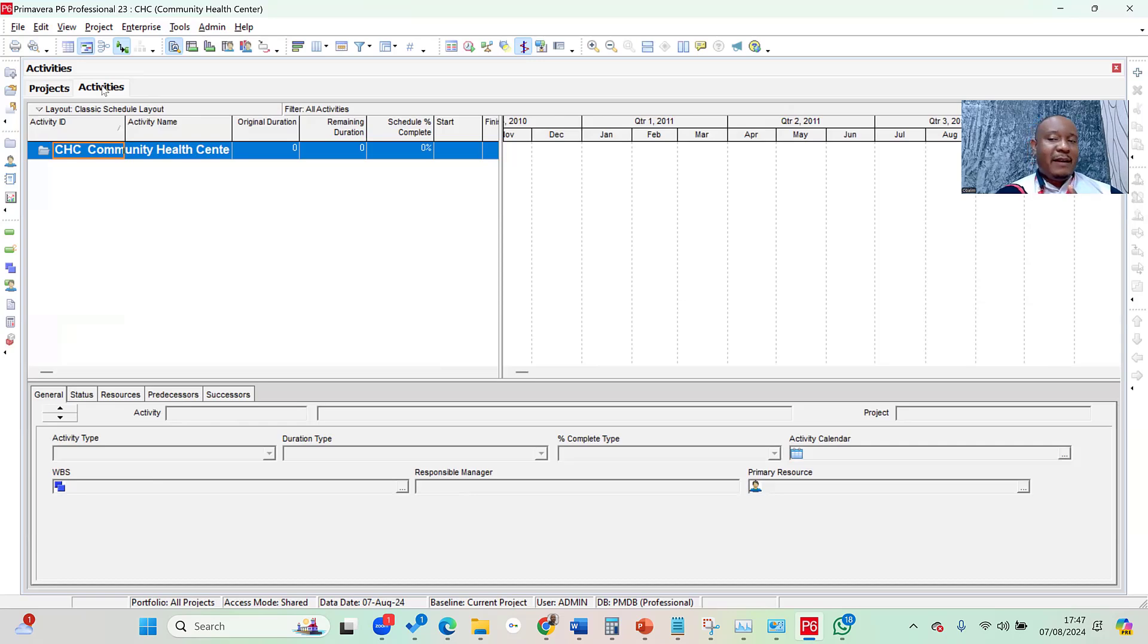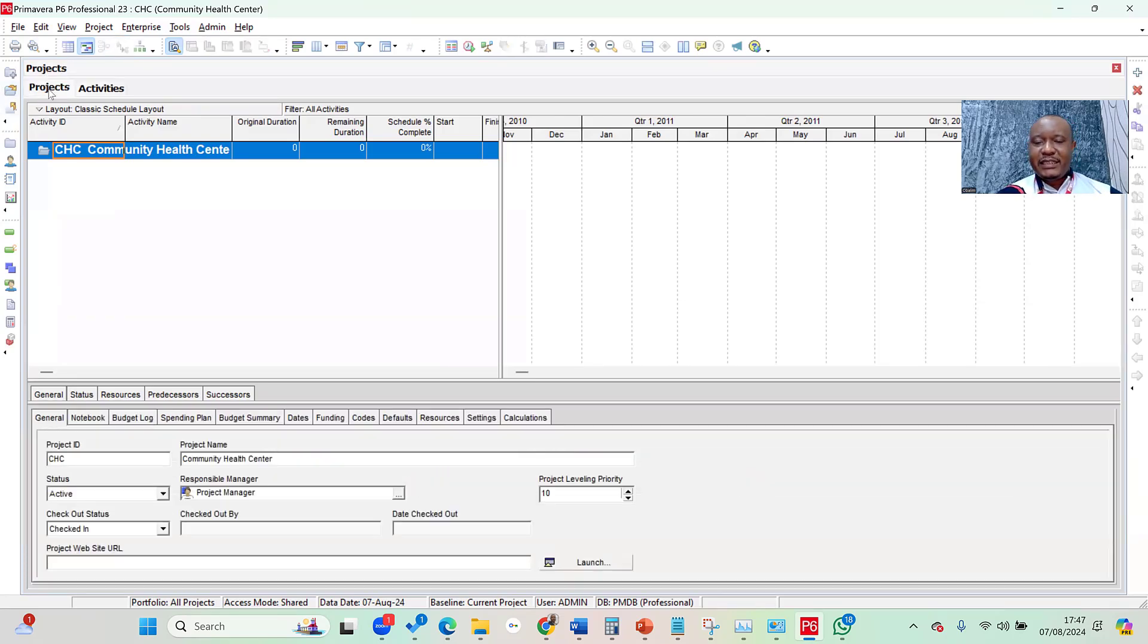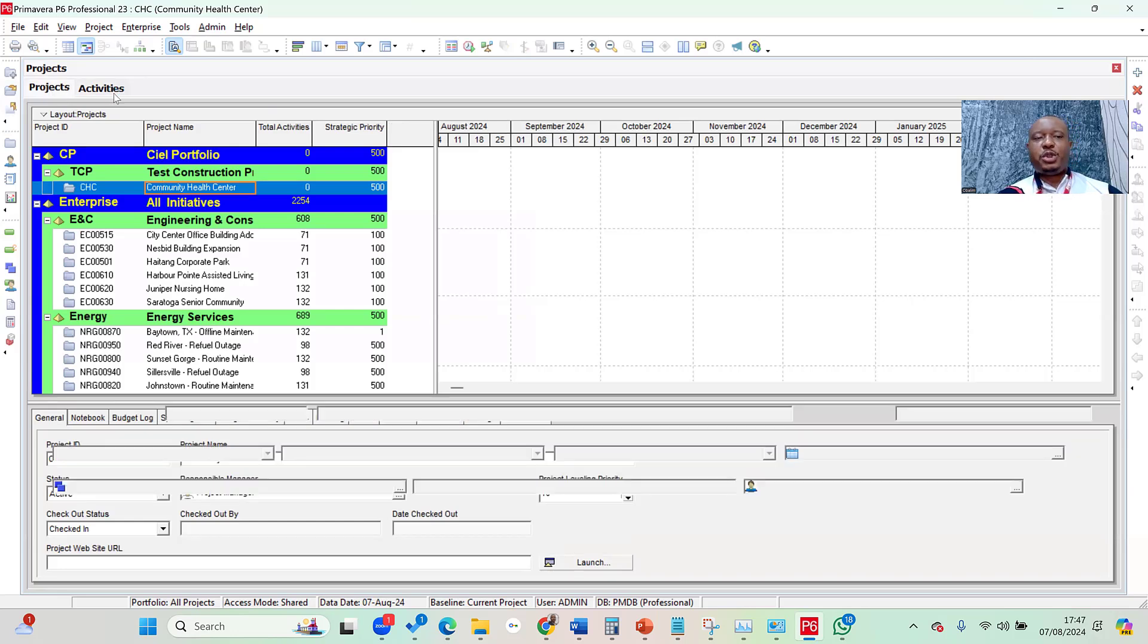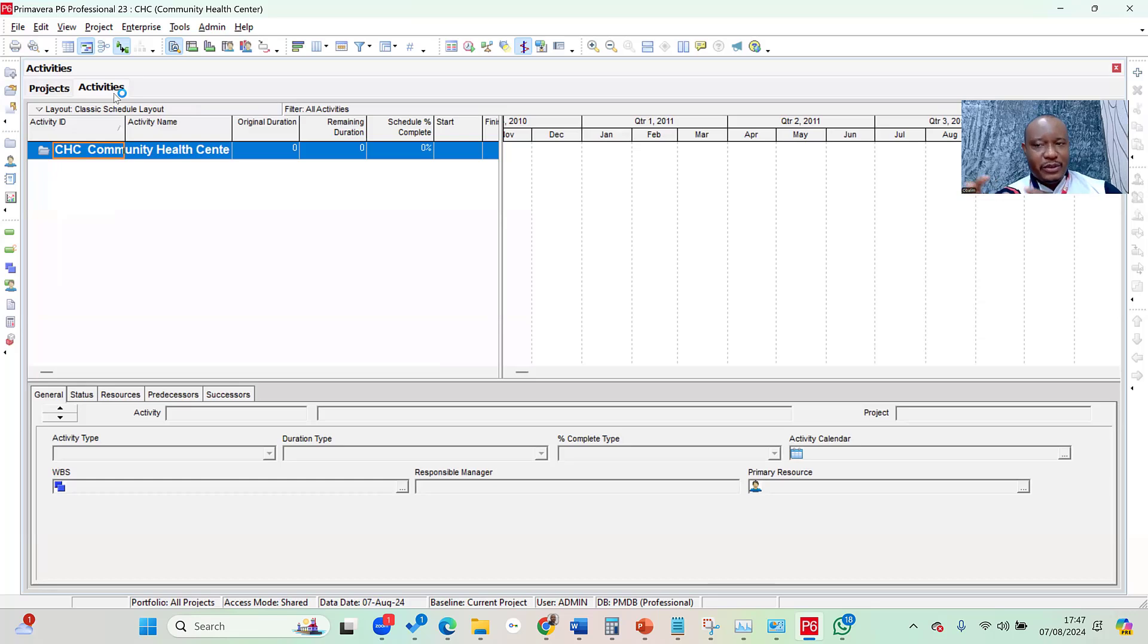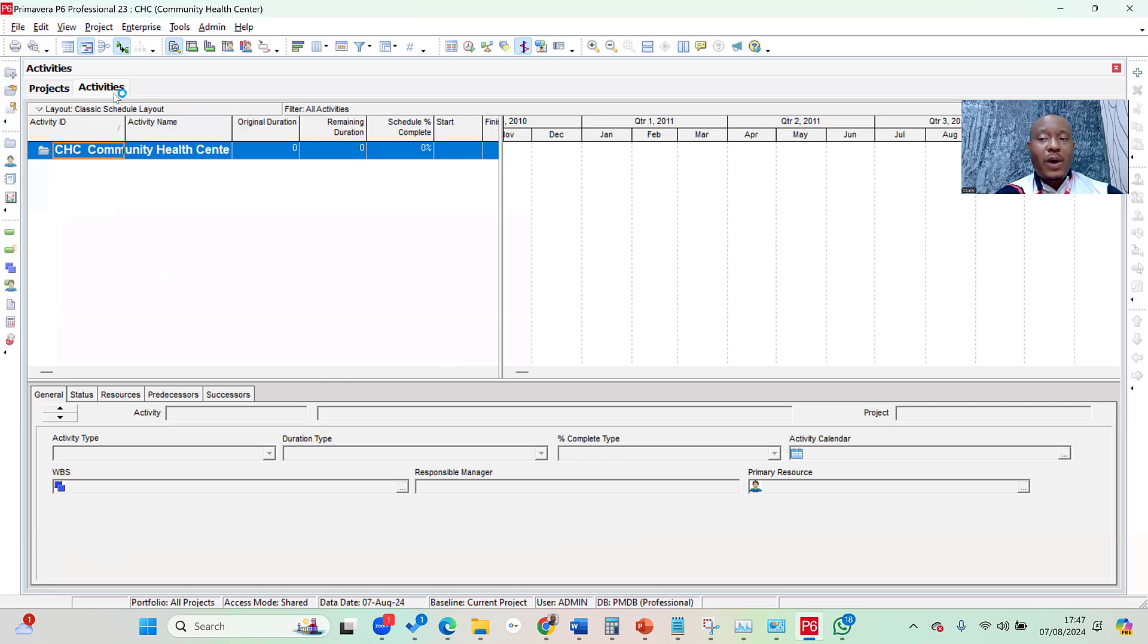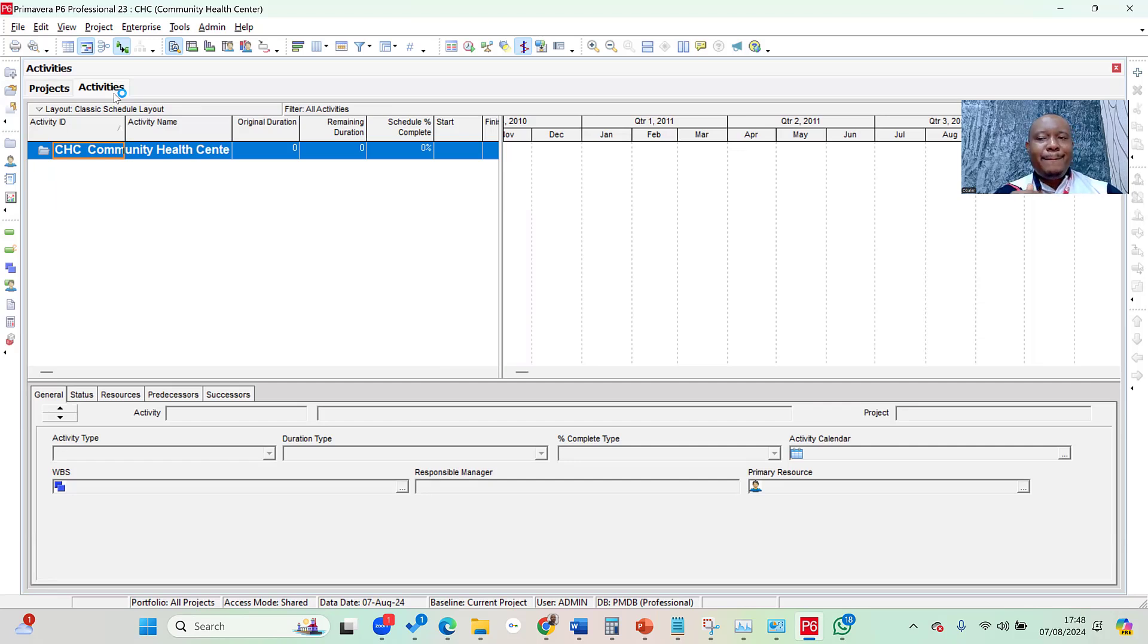Remember, the page we were on before is the Projects page. When I opened the project, it took me straight to the Activities page. The Activities page is where you enter your project activities, not your WBS. To create the WBS, I still need to go one more step. WBS means Work Breakdown Structure. It's a way of breaking down our project into smaller, more manageable components.